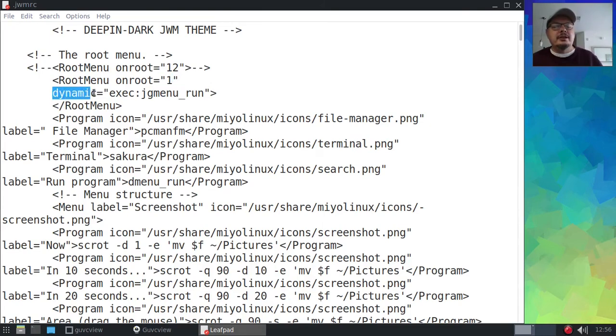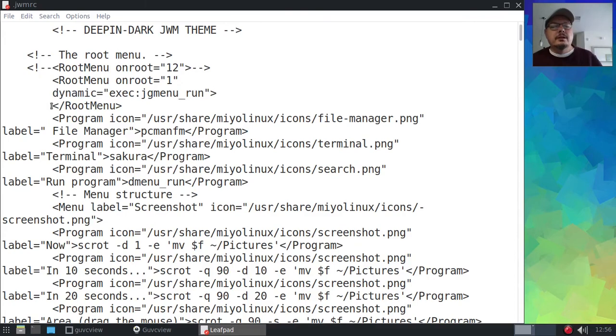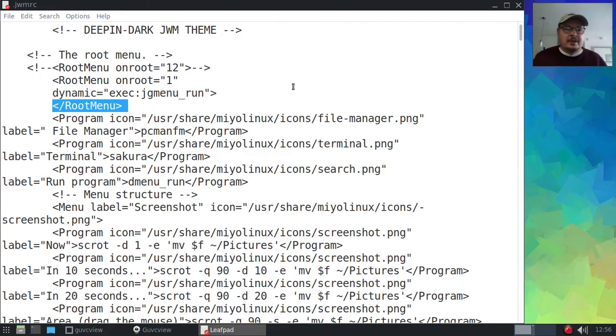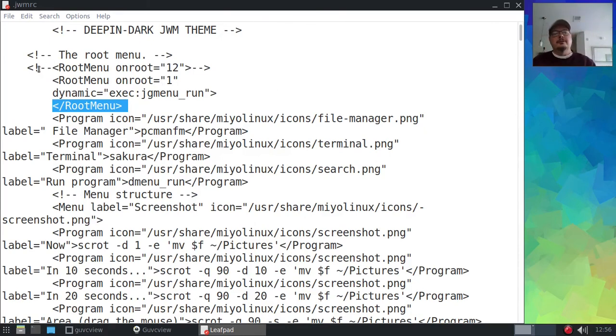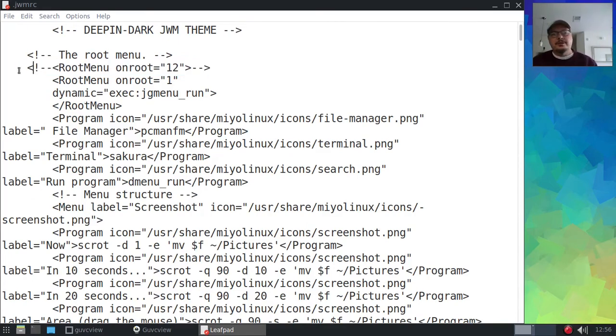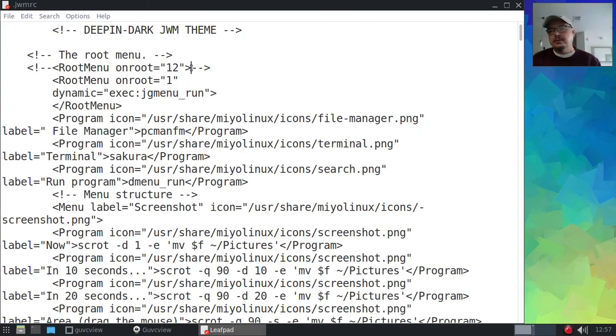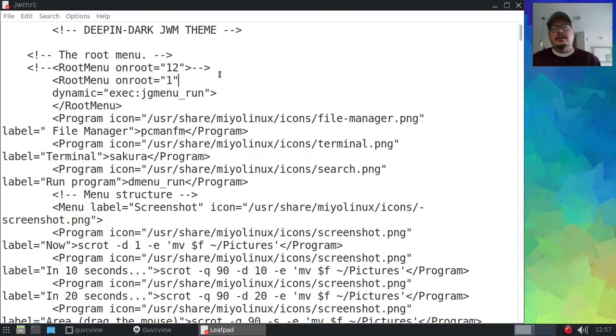Let me increase the font a little bit more. I'm going to try and include this in the video description. Hopefully the YouTube police won't stop me from being able to include these special characters. Here is what you need to add to your JWMRC file: root menu on root equals one, two, or three, or you can put all of them if you want. Any of your mouse buttons to open the menu, just put one, two, three. Then come down a line. Notice those are in quotation marks. Dynamic equals quotation marks, execute, JG menu run, quotation marks, and then root menu. Add that. First you want to comment out this one. That's how you comment out something in the JWMRC file—those characters there, and then on the other side of what you're wanting to comment out, those characters right there.